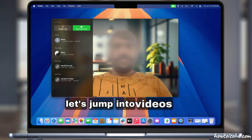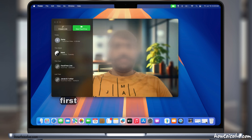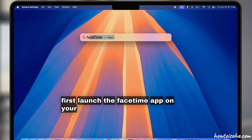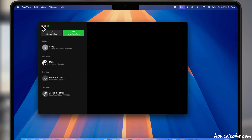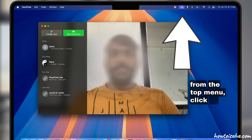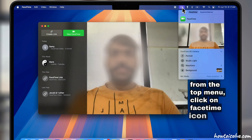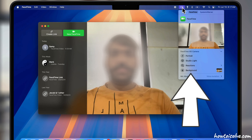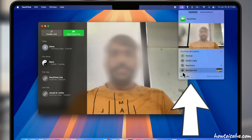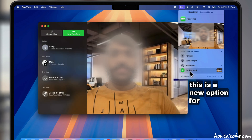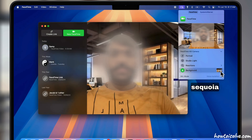Let's jump into the video. First, launch the FaceTime app on your Mac. From the top menu, click on the FaceTime icon, then click on the background option. This is a new option for macOS Sequoia and later users.